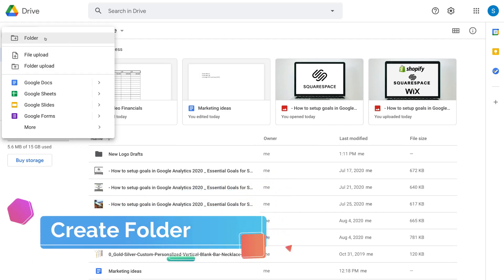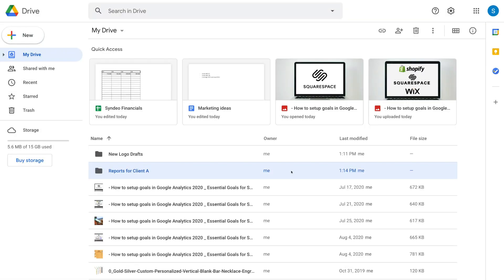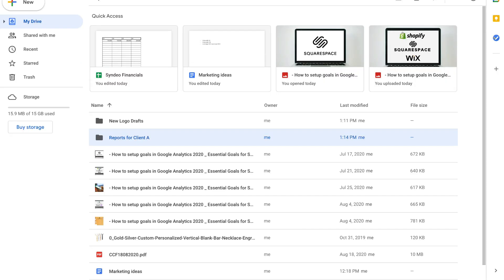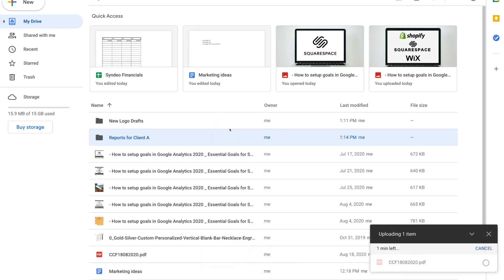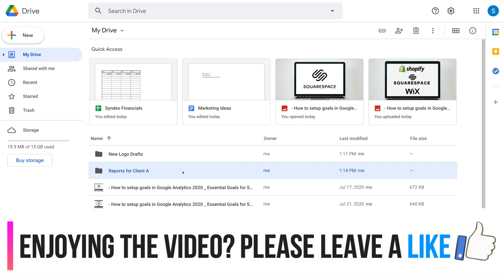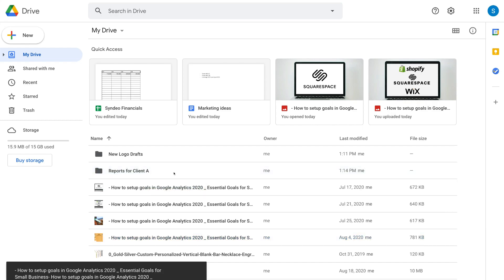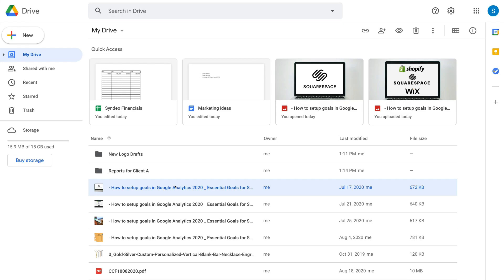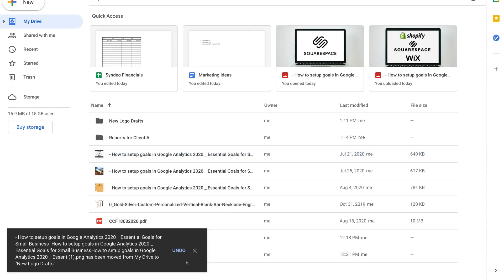Under New, you can also create a new folder. Click Folder, name your new folder, and click Create. To upload files to a folder, drag and drop hovering above the folder and drop the file in. To move an existing file to a folder, you can drag and drop it, or right-click the file, navigate to Move To, and select the destination folder. It's a very straightforward process.